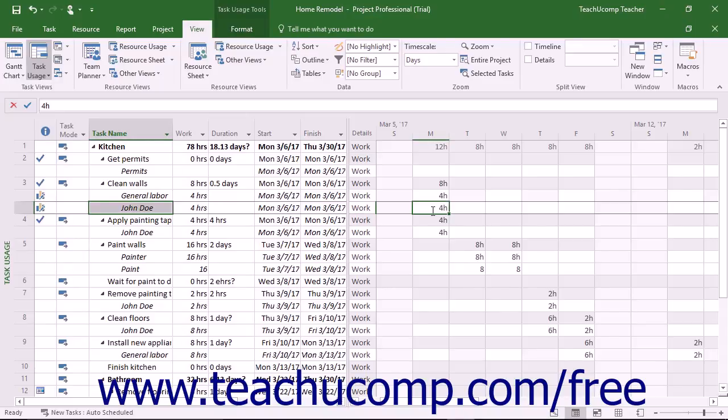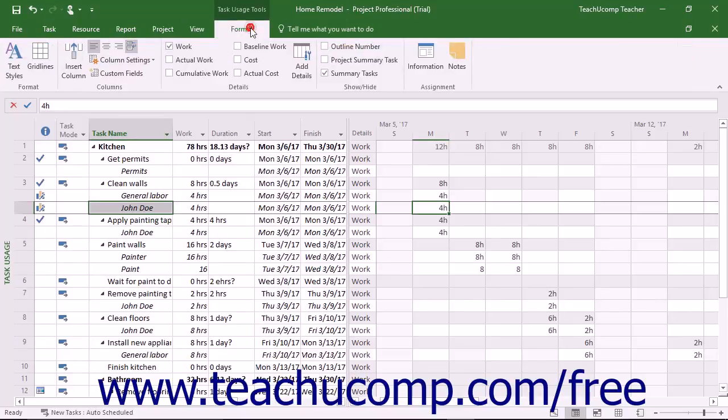You can also edit the task details shown in the columns of the table at the left side of the view if necessary. You will also see a new Format tab within a Task Usage Tools contextual tab appear in the ribbon when you switch to this view. You can use the buttons within this tab to modify this view.